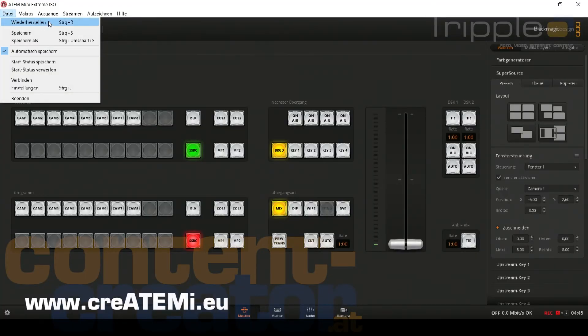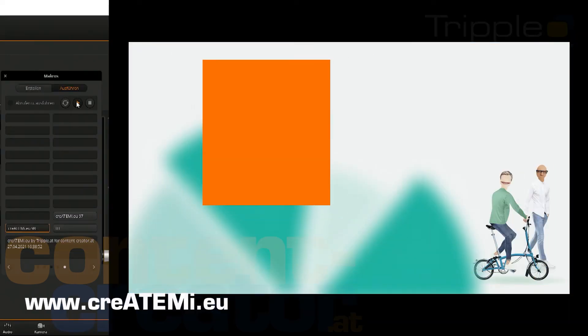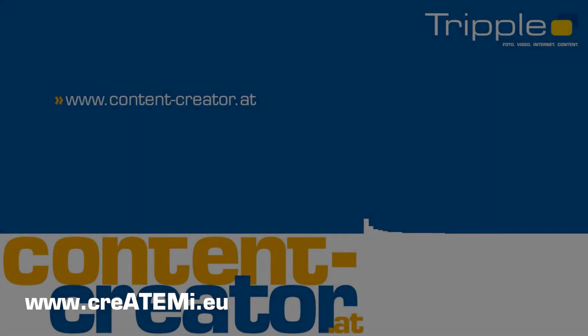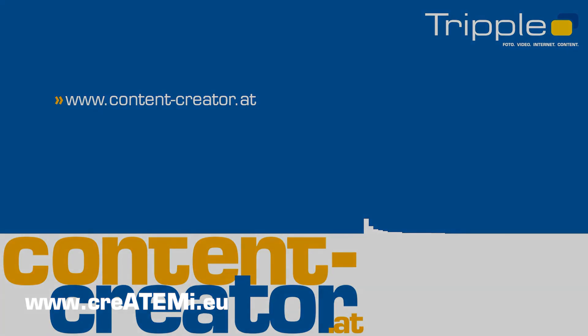Have fun with the new possibilities. Go to www.content-creator.at.